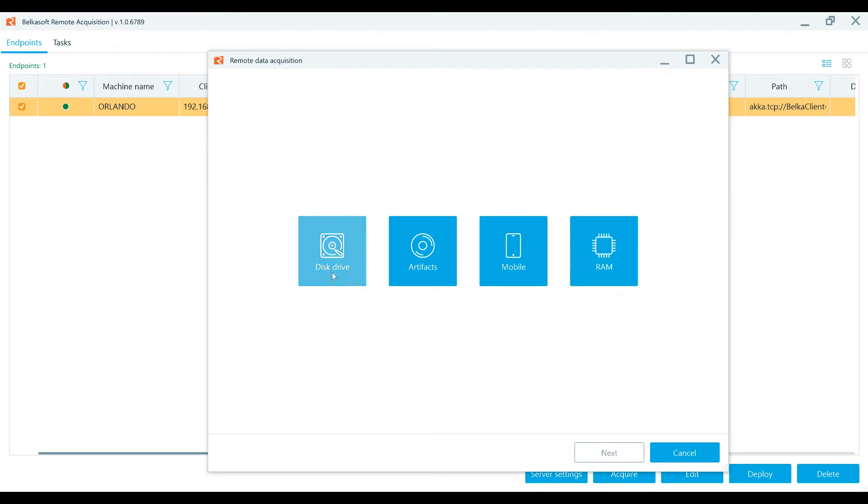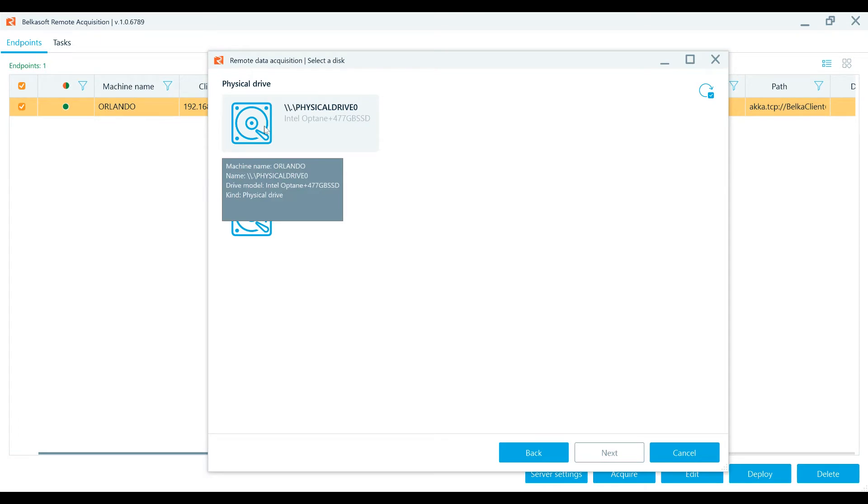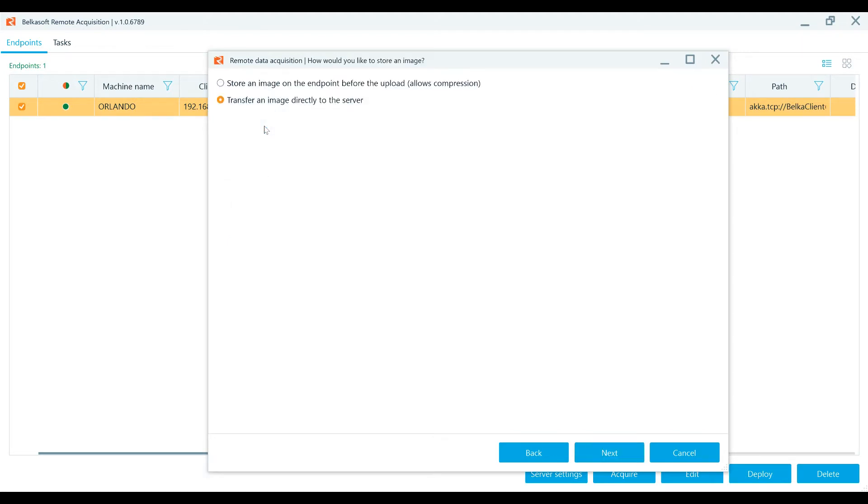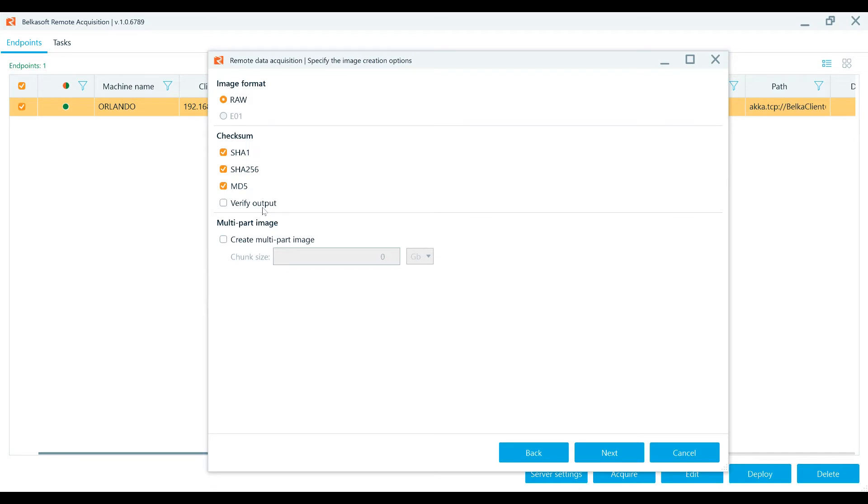To complete a disk acquisition, first you'll press the Acquire button. Disk drive acquisition for one or multiple checked endpoints. Click on a drive of interest. Select how the image is to be stored. Specify the image creation options. Image format, uncompressed RAW or compressed E01. Calculate a checksum in SHA-1, SHA-256 or MD5 algorithm and then verify the output upon the acquisition completion.